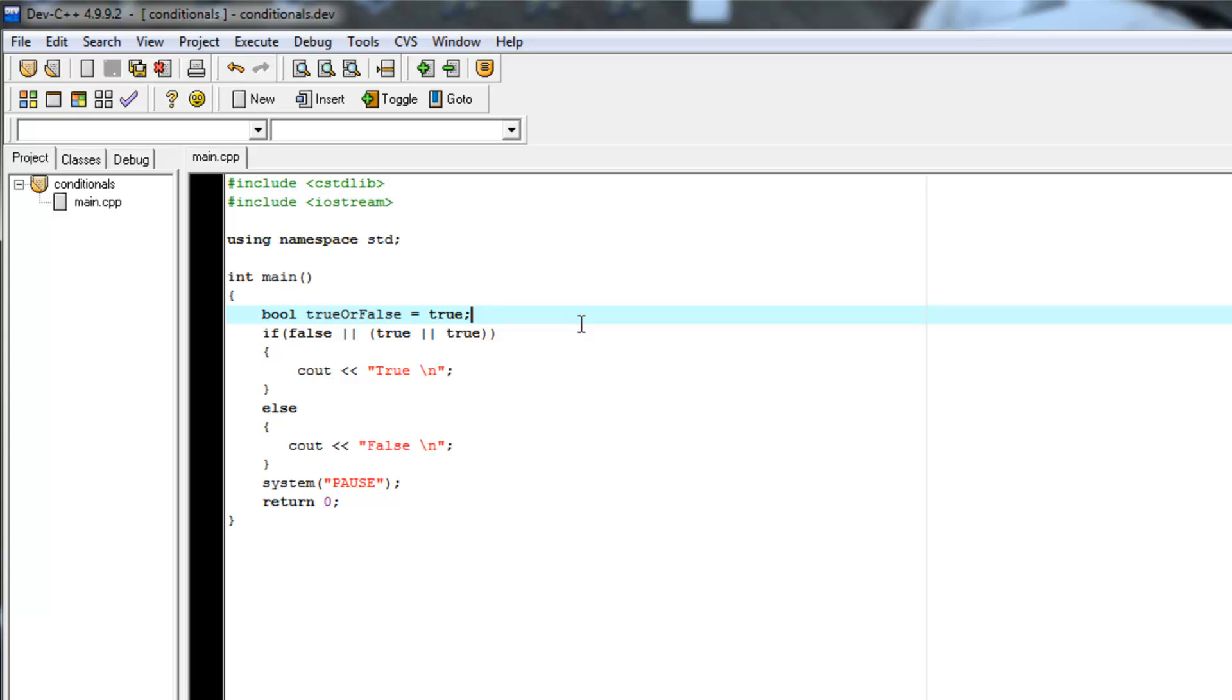Or you can get increasingly more complicated with different ANDs and ORs and other logical evaluators in there.